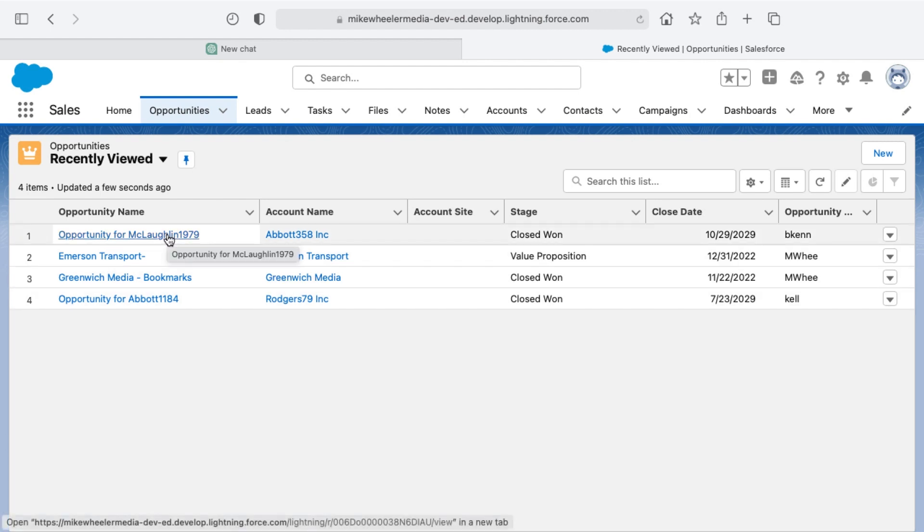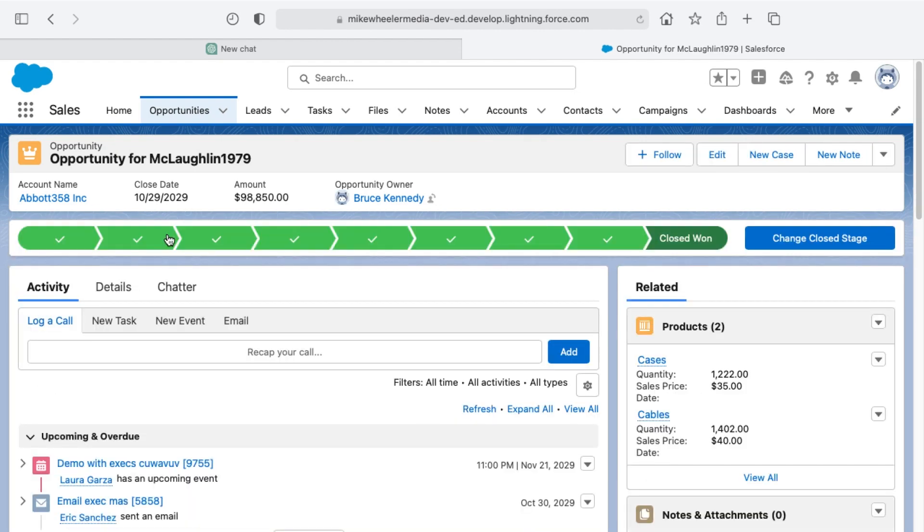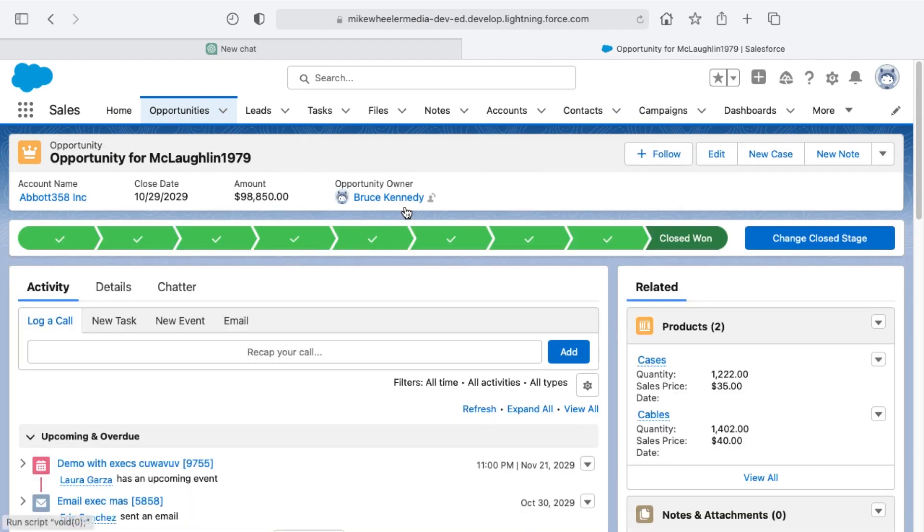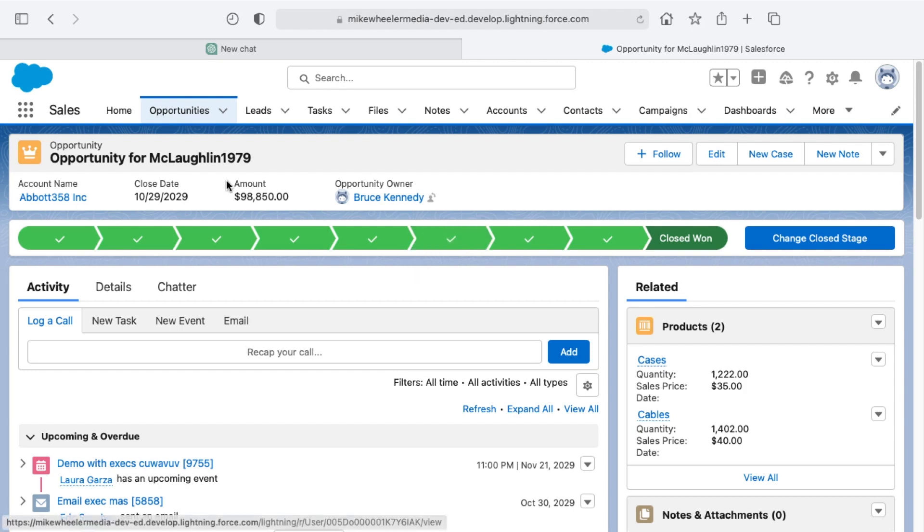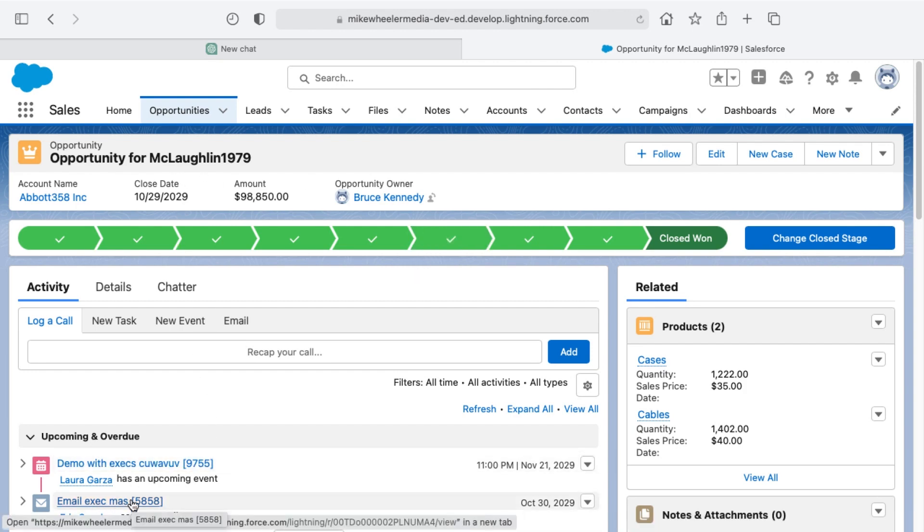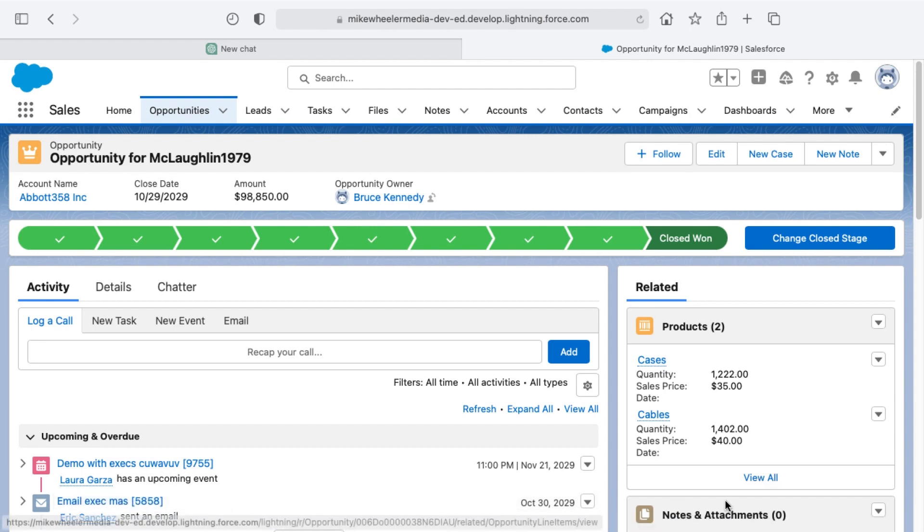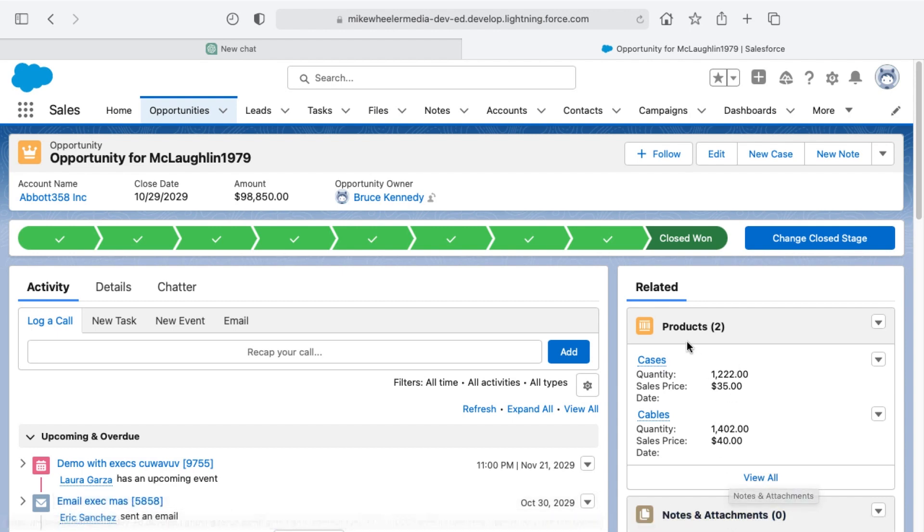Let's see this in action, the compact layout here and the view, and we'll then compare that with the comfy view. On this particular opportunity, I can see the second line of the activity timeline, as well as the second related list for notes and attachments. I've got my products related list with a couple of products here.